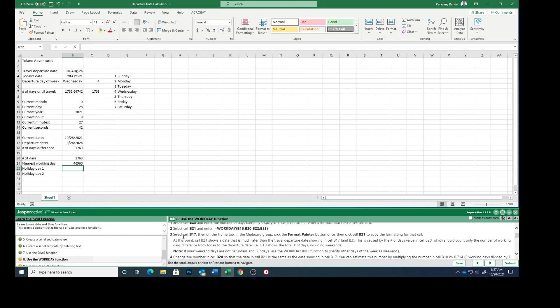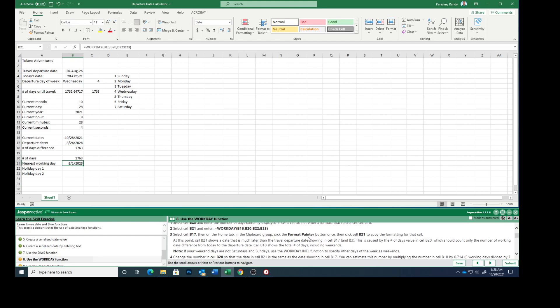Select cell B17, then on the home tab in the clipboard group, click the format painter button once, click cell B21, and it copies the formatting for that cell.